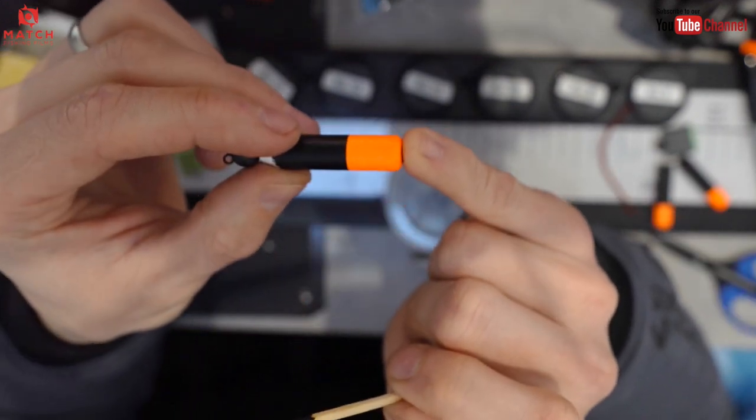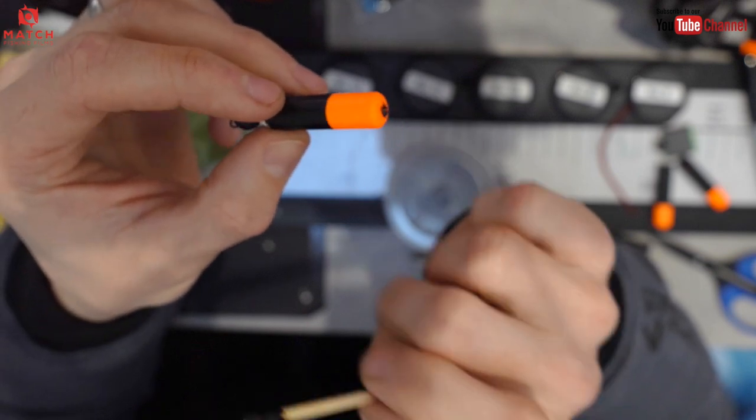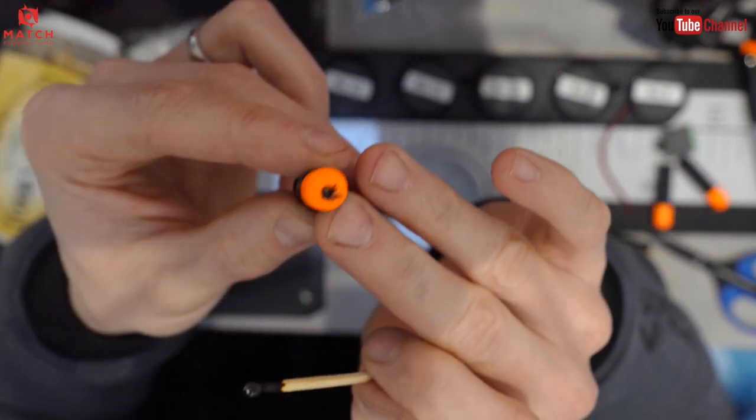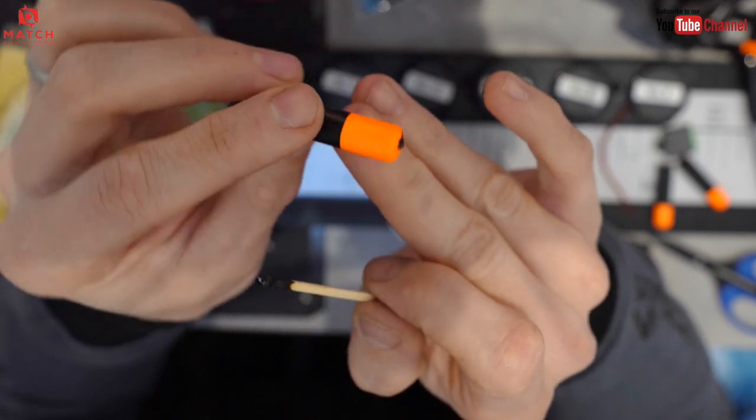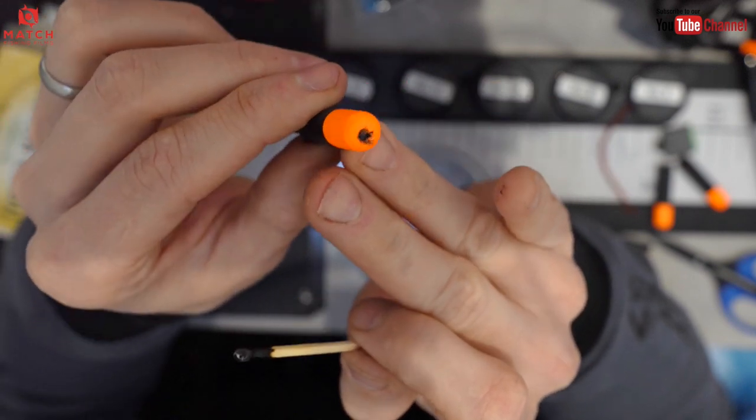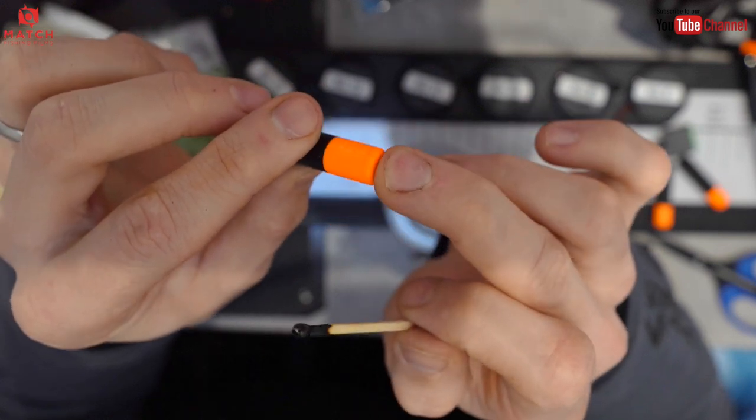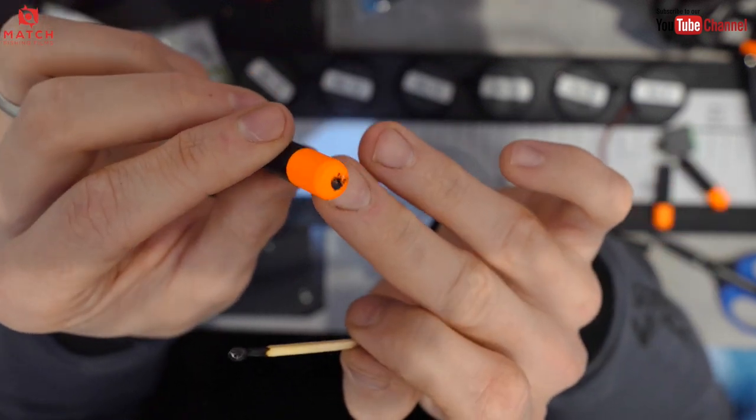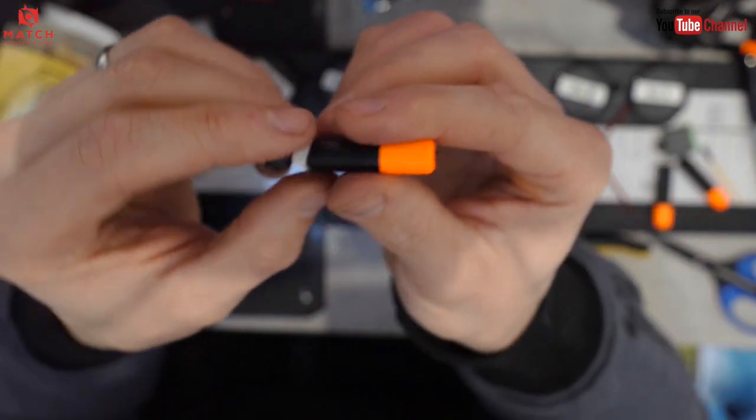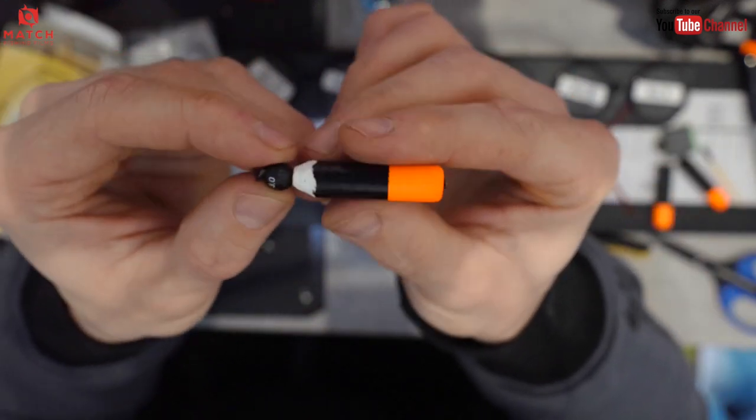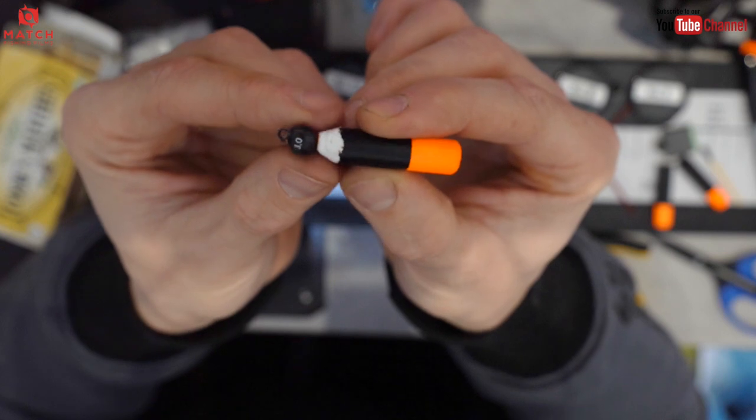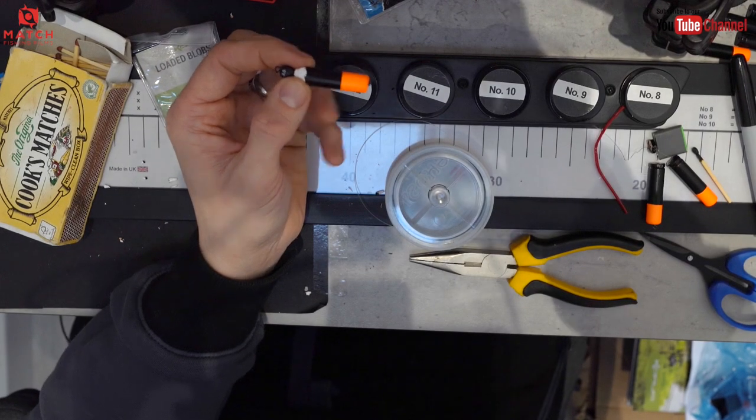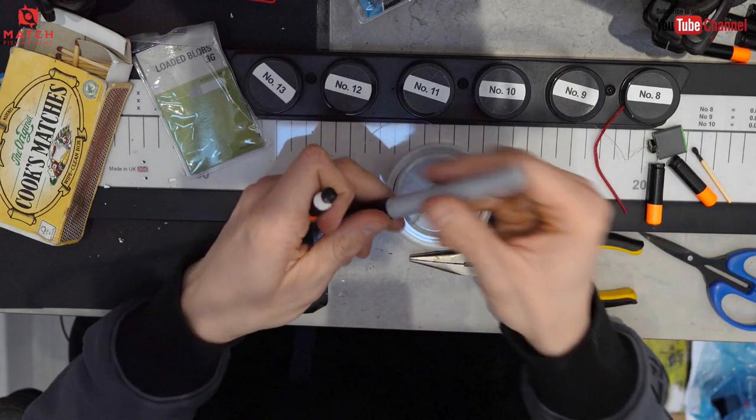So I blobbed it like that, and that means that I've got a really secure, neat connection. That blob, because it's so fat and the hole is so small, will never ever pull through that one, never ever in a million years. That is rock solid. And there we go, the only finishing touch I like to do, just as a matter of course, I don't like this being white.